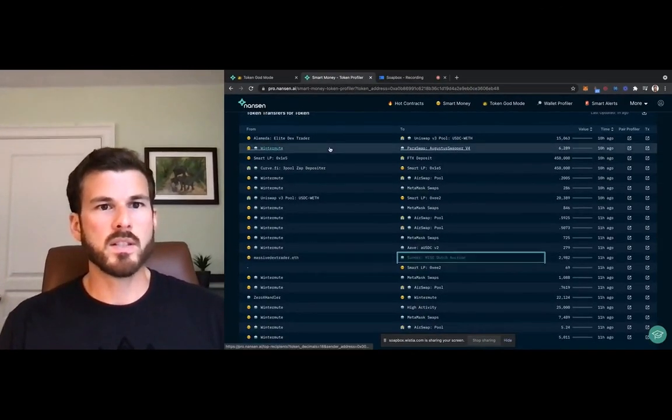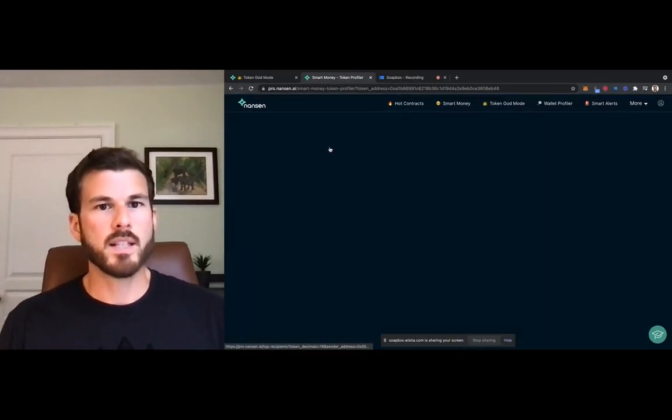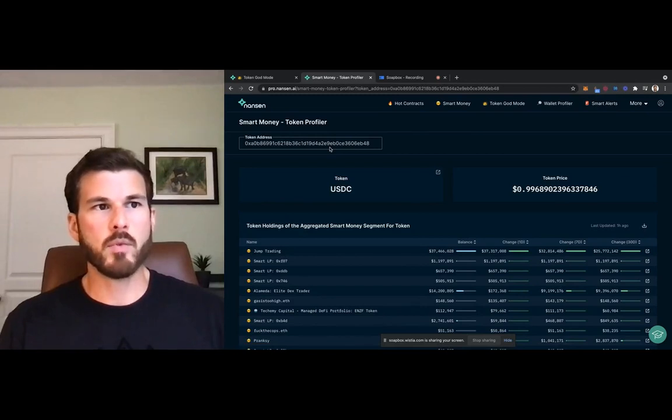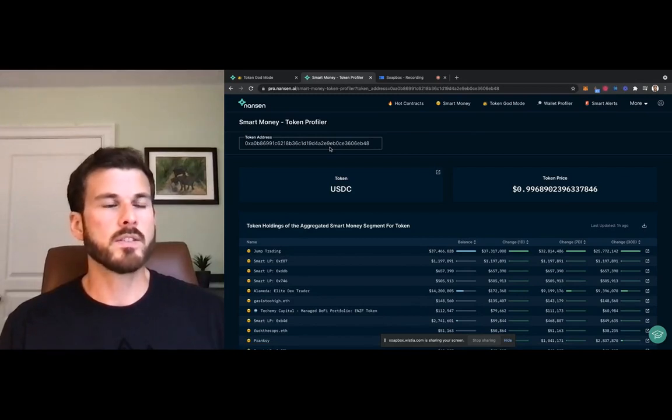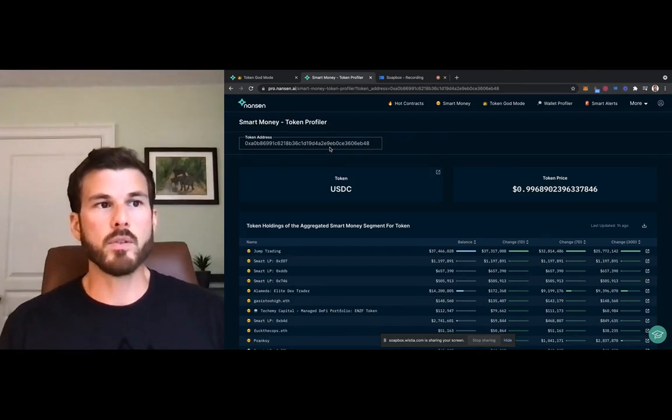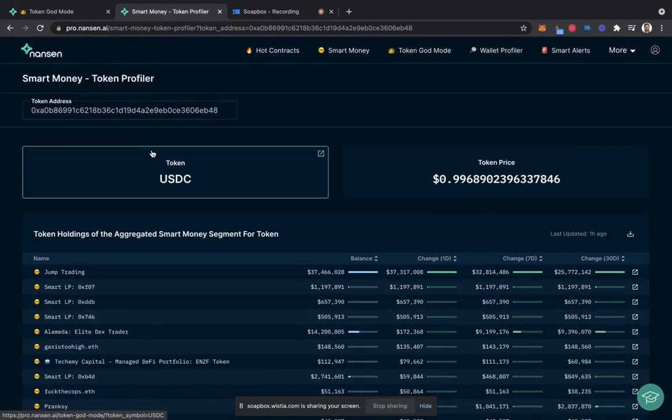Let's start with USDC. It's a common ERC20 stablecoin issued by Center Finance. The power of Nansen lies within the smart money label, which are addresses that have proven success in providing liquidity, farming, and general activity in the market.